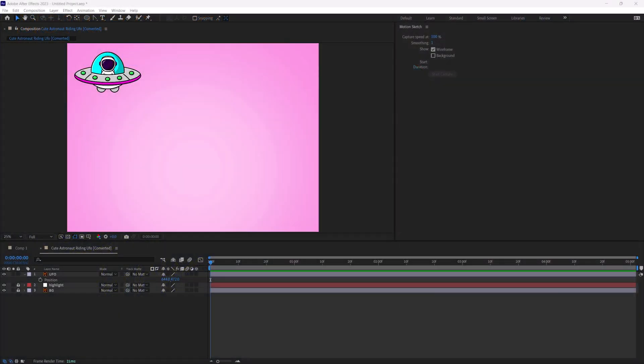Hey there everybody and welcome. In this tutorial today we are going to talk about one of my favorite hidden tools called Motion Sketch in Adobe After Effects. Motion Sketch is a great way for you to actually trace your mouse or your tablet movement to capture keyframe data on your timeline.